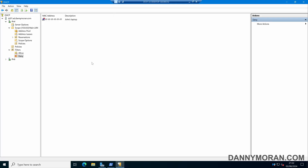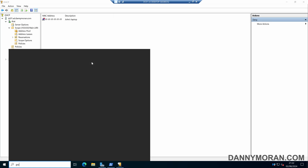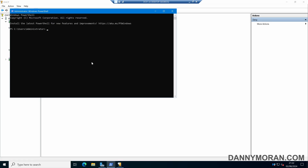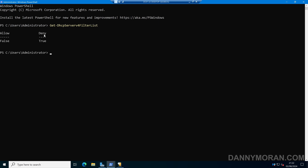We don't just have to use the management console — we can use PowerShell. Opening a PowerShell window, the first thing we want to do is check which filter lists are enabled. If I run Get-DhcpServerv4FilterList, this will give us both the allow list and the deny list and tell us which ones are active.